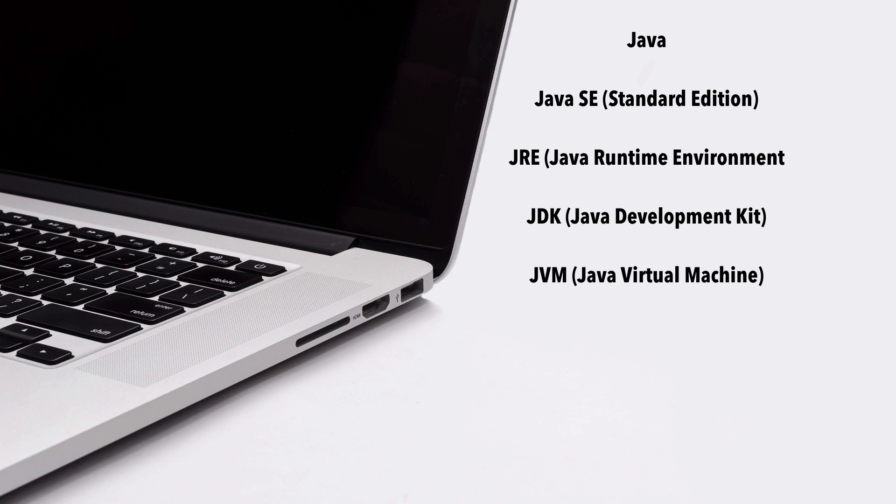You'll also hear SDK thrown around a lot, and that stands for Software Development Kit. Really, this is just a collection of libraries that we can use to go ahead and build out applications. And the Java Standard Edition itself comes with an SDK with a whole bunch of libraries that we can use to build our applications. If we wanted to build an application on top of, say, Facebook, Facebook provides an SDK or a Software Development Kit that we can use to build out our application to connect to a Facebook application. So that's SDK.